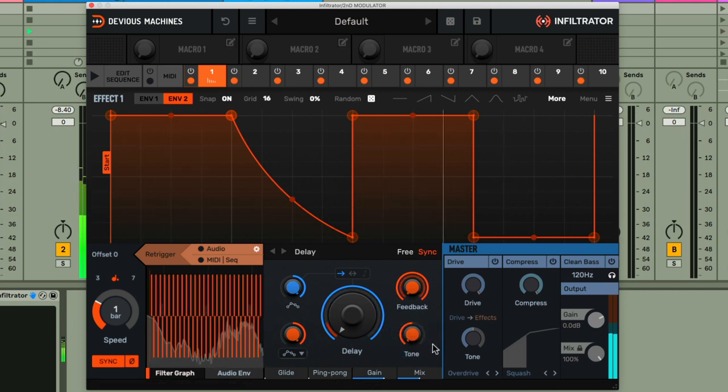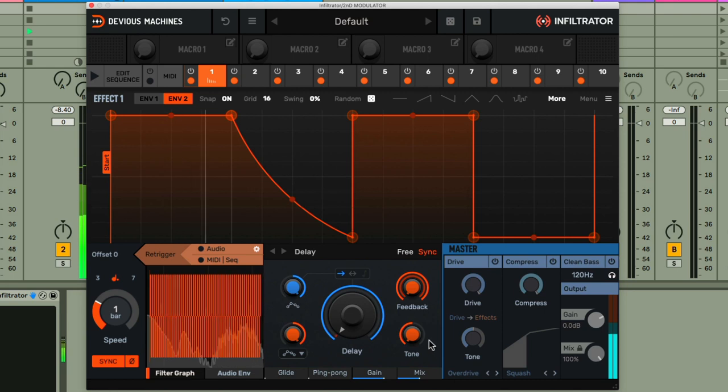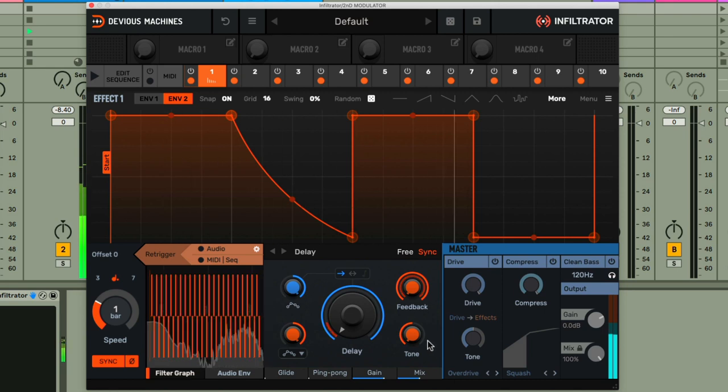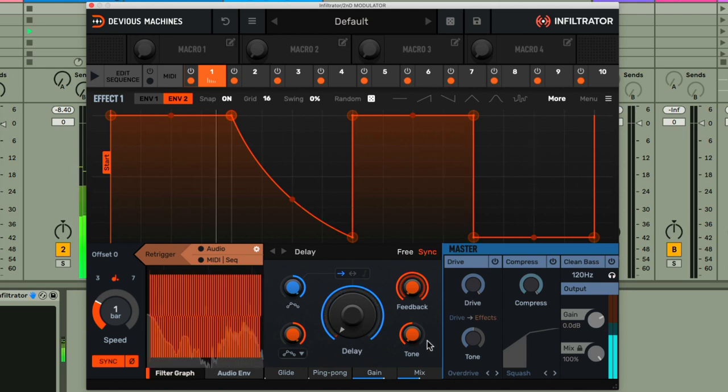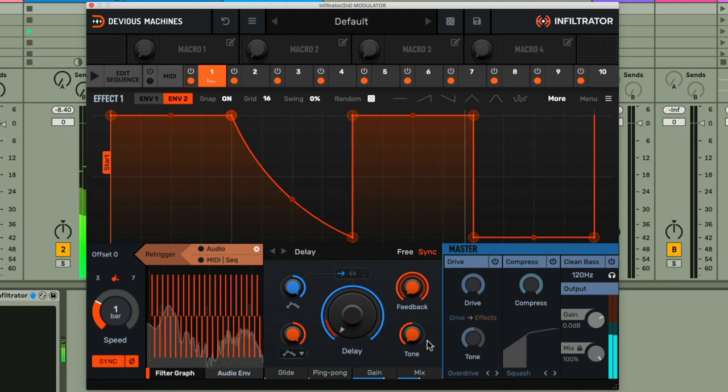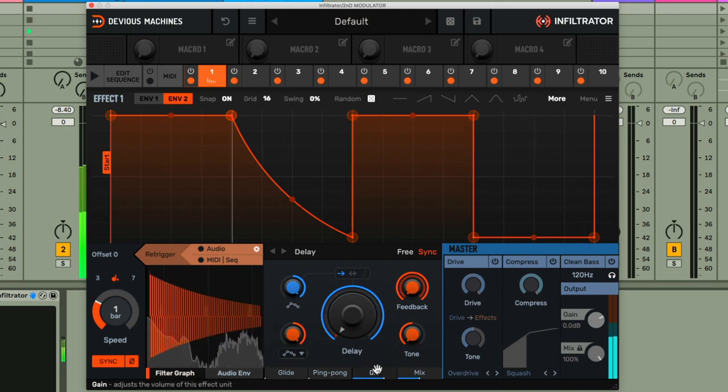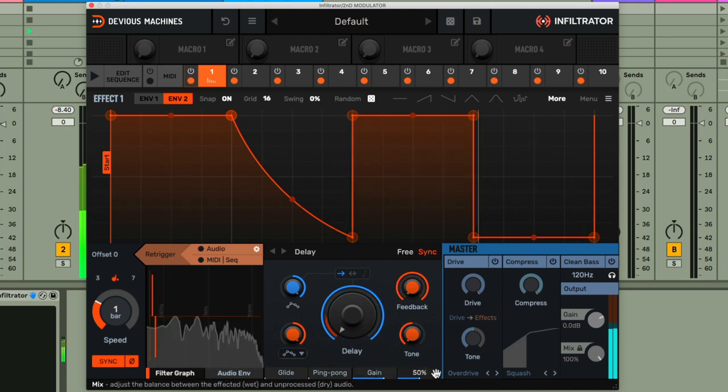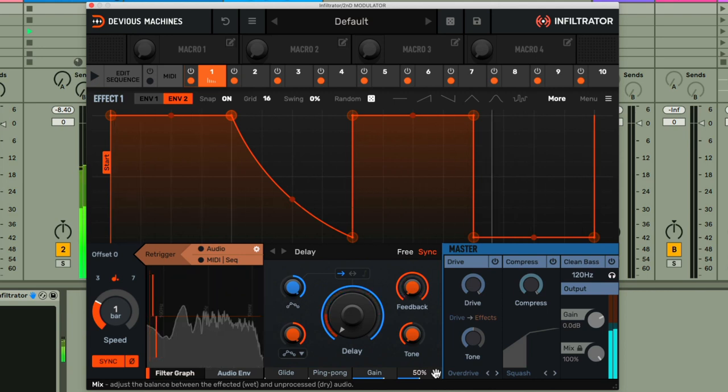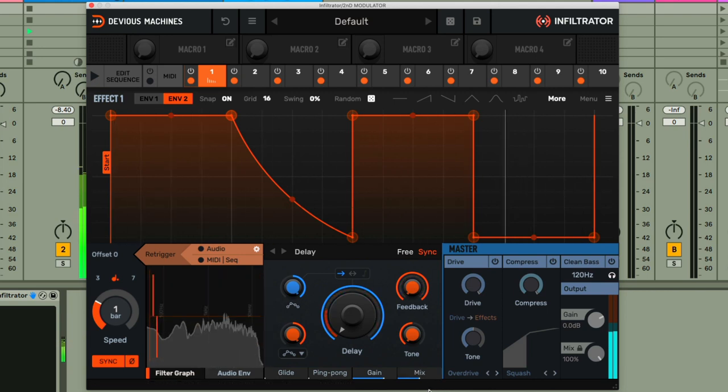So we've got a really nice and dark delay layer going on now. And if you want to tweak the volume of the delay, don't forget you can use the effect gain and mix controls below to get the balance of dry and wet sound exactly right.